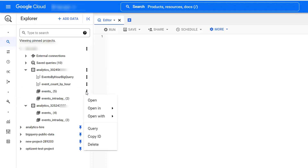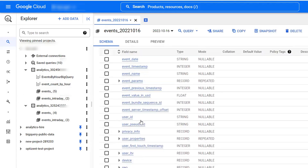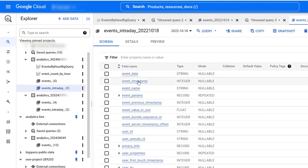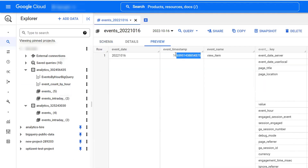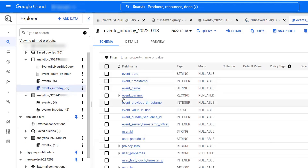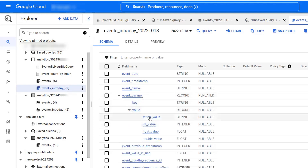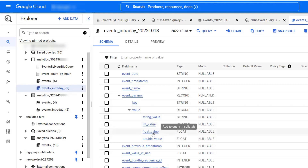Let's click the three dots and open the table. It shows you the columns, and we'll go through them one by one. First, you have event_date — the date when the event happened. Then event_timestamp, which is in microseconds elapsed since January 1st, 1970, stored in UTC. There are SQL scripts to convert this into any time zone you want. Then you have event_name and event_parameters, which is a record type.